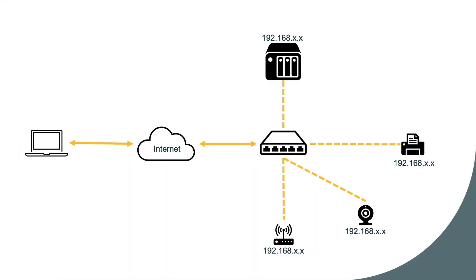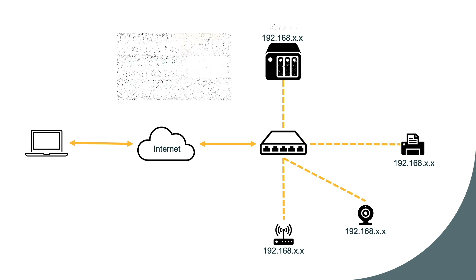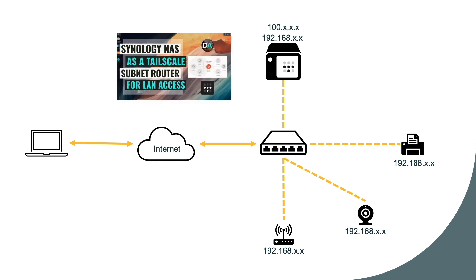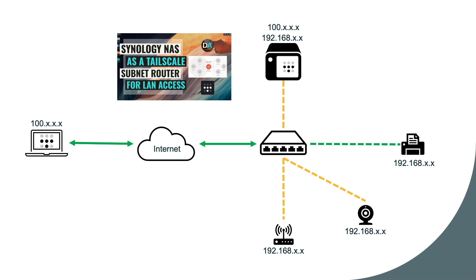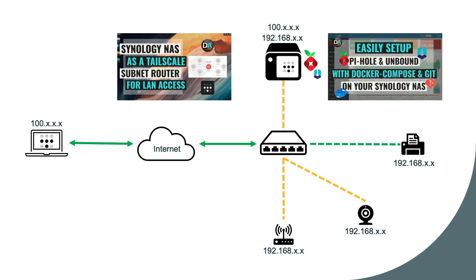For my setup, I'm running Tailscale on my Synology NAS as a subnet router to be able to access other devices on my local network from a remote Tailscale client. So if I would like to access a printer, for example, I could do so using the printer's internal IP address. Pi-hole along with Unbound are also running on my Synology NAS, and I use the Docker Compose method for my setup.